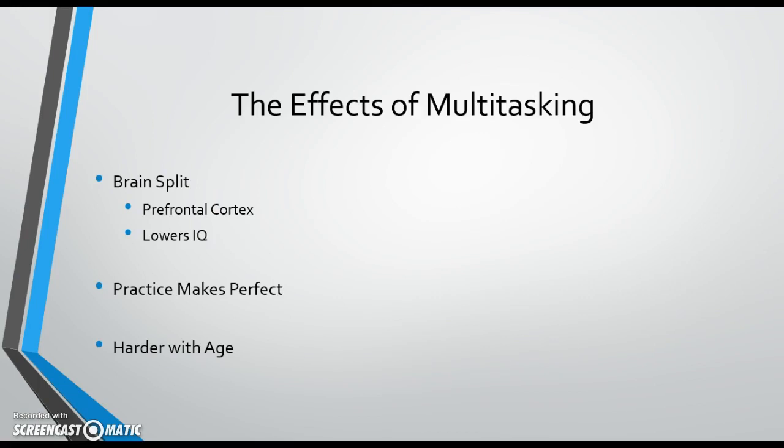Why then does adding tasks seem to make multitasking more difficult in some instances, yet I seem to have no problem mopping the floor, listening to music, and figuring next week's bills in my head? It all has to do with prefrontal cortex engagement. The more natural the activity, the less engaged the prefrontal cortex is. Thus, in a sense, practice makes perfect.